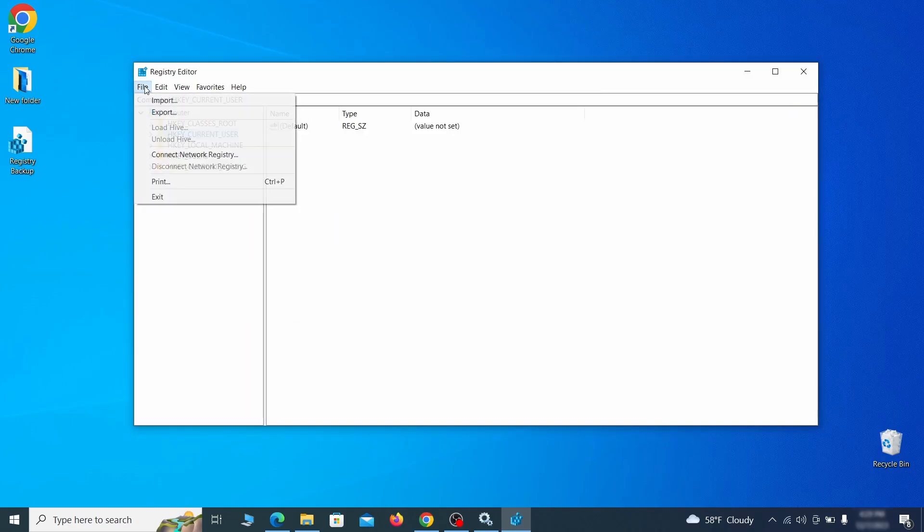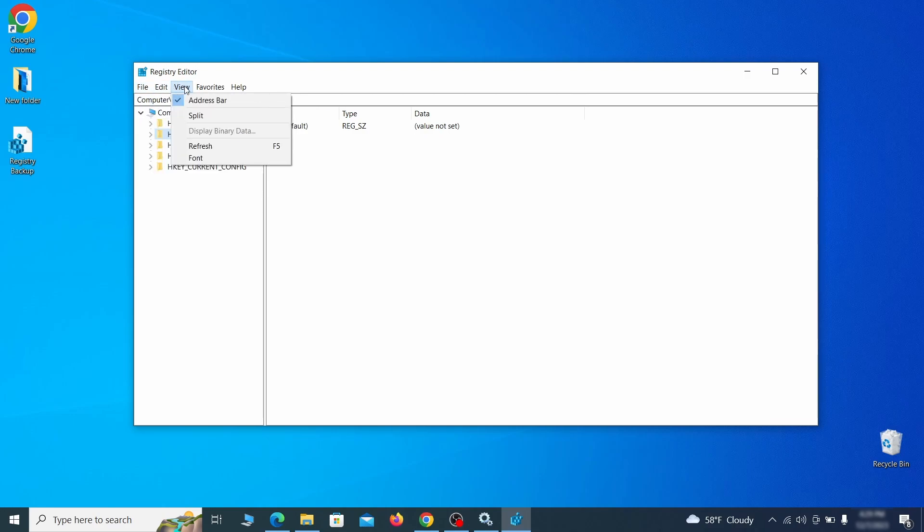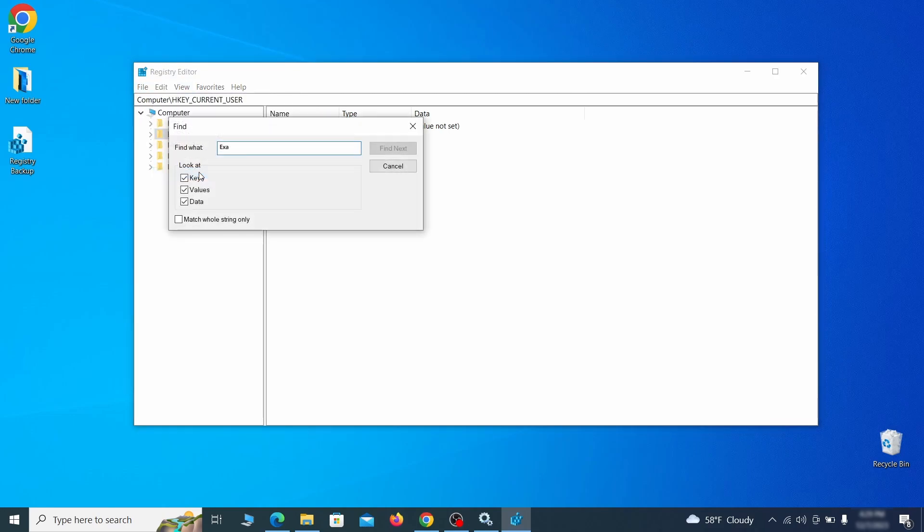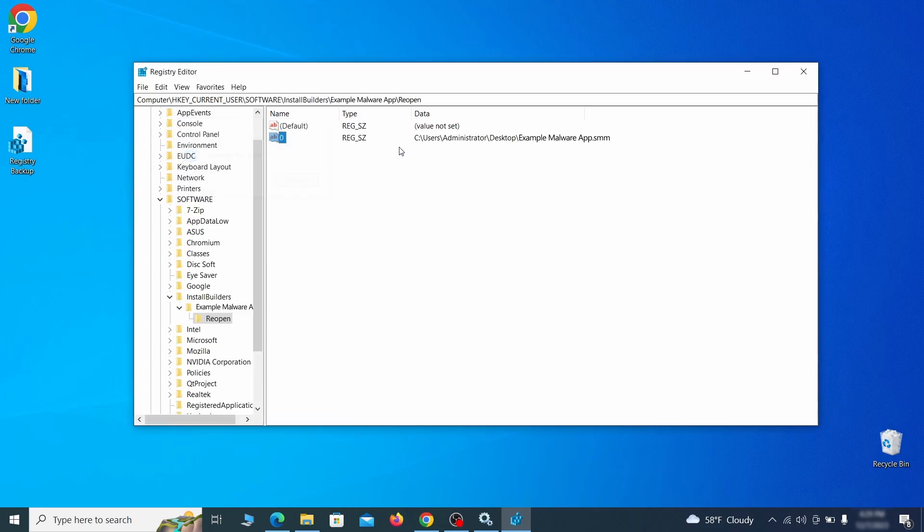Once the backup is ready, the first thing you should do is go to the edit menu, click find, and type the name of the malware. Then click on find next to see if anything comes up. If you find anything, right click on it, delete it, and then search again. Rinse and repeat until all related items are deleted.